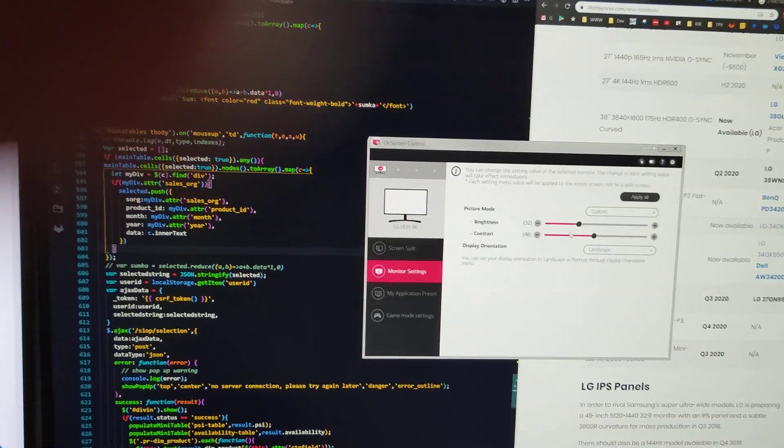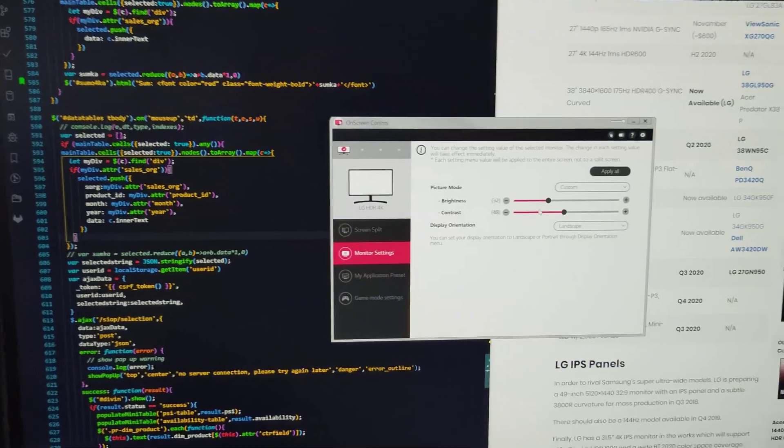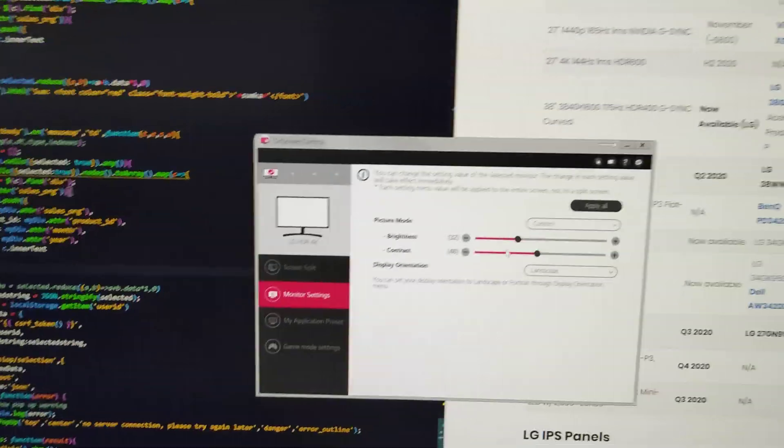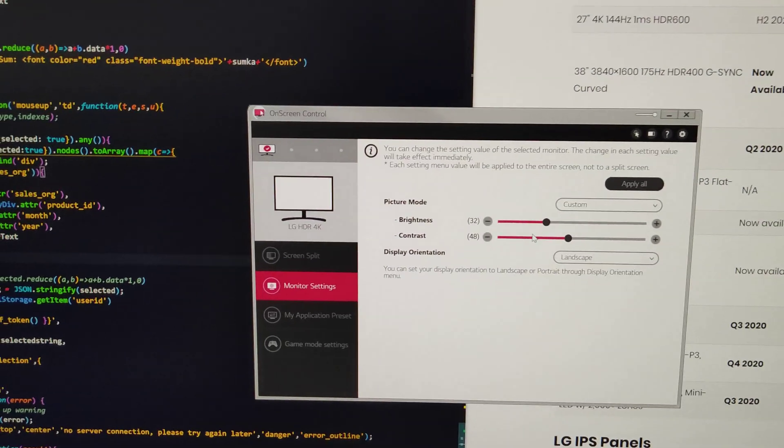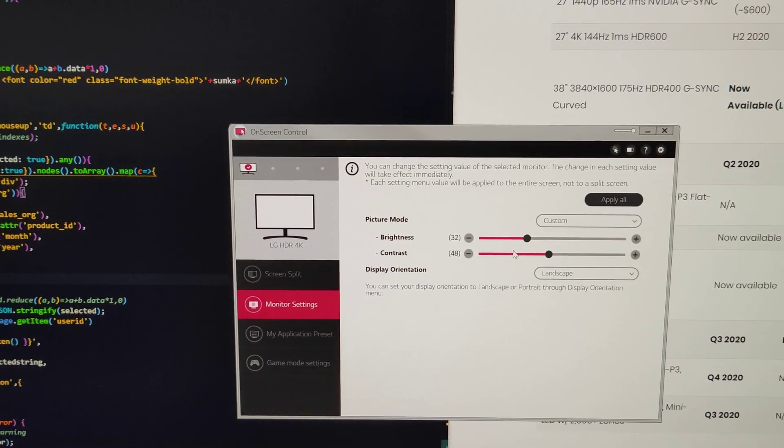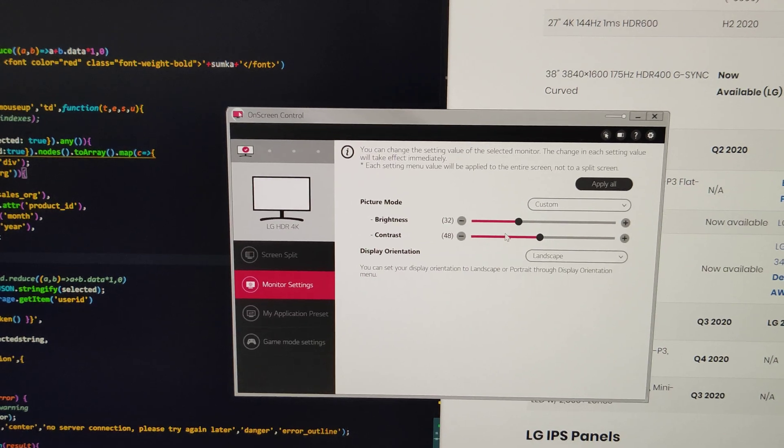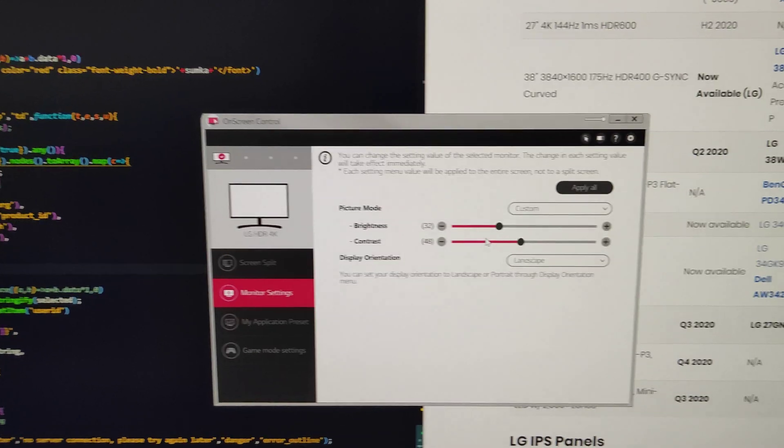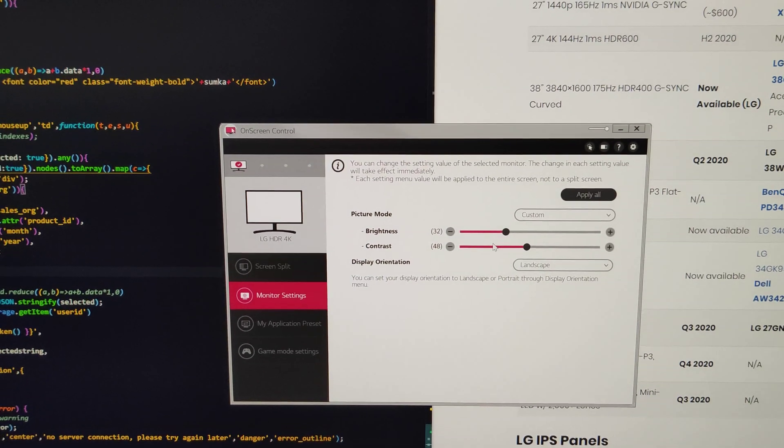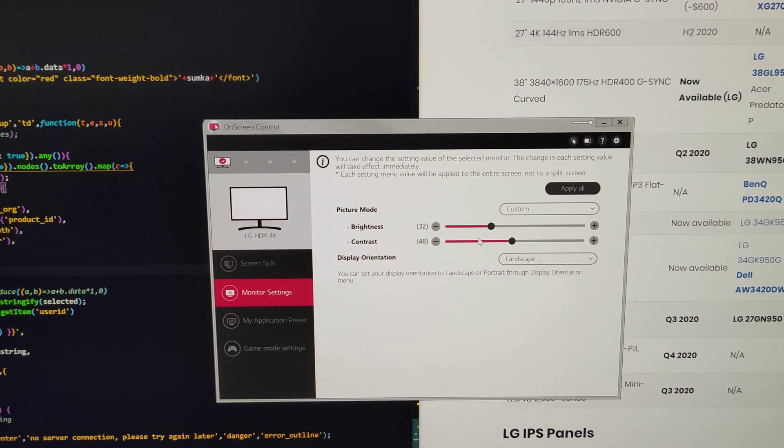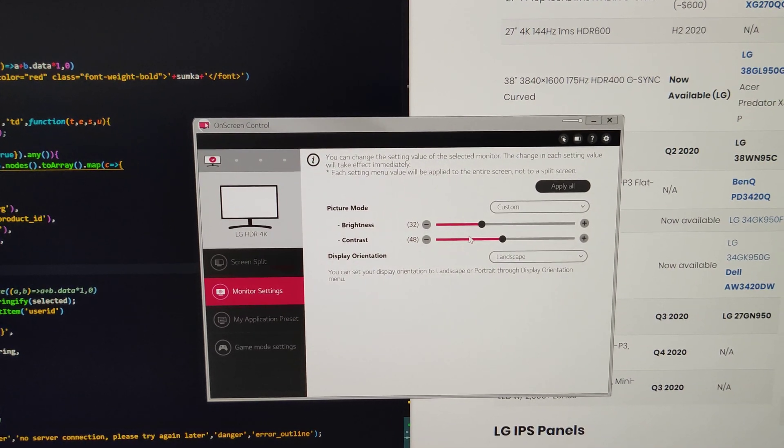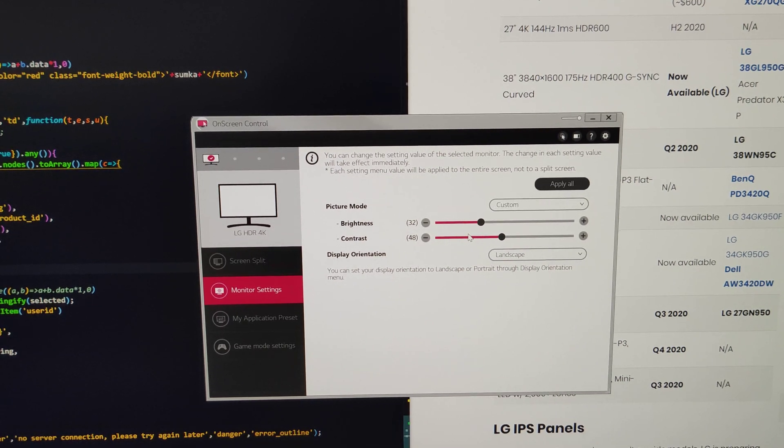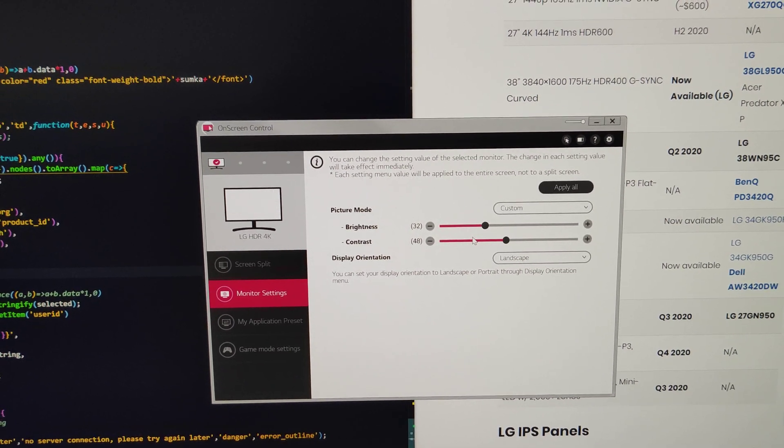This is the old on-screen control. It is version 4.3, but it really didn't change much. I still remember having exactly the same interface with an old, like four years old, LG screen. It sometimes lags. It is really not very convenient to use.